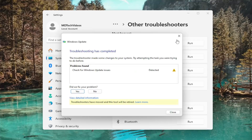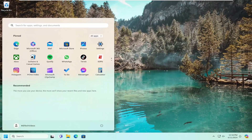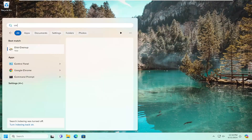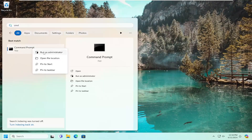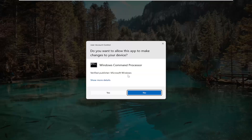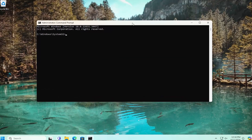And once it has concluded, close out of here. Open up the search menu and type in CMD. The best match should come back with Command Prompt. Right click on it and select Run as Administrator. If you receive the User Account Control prompt, select Yes.